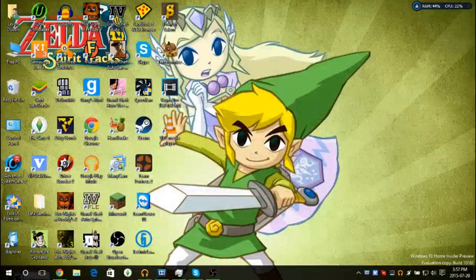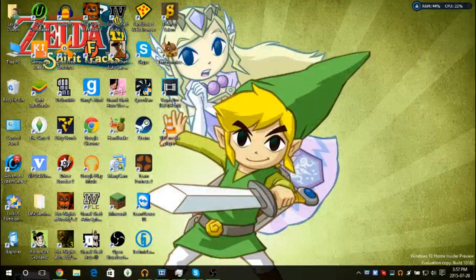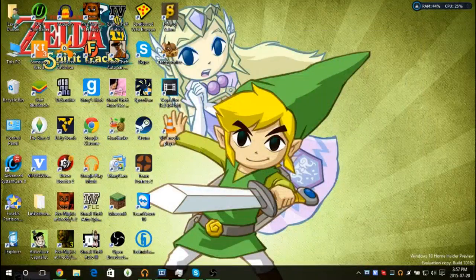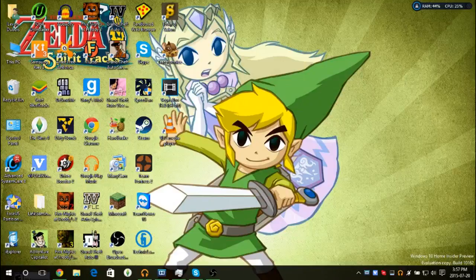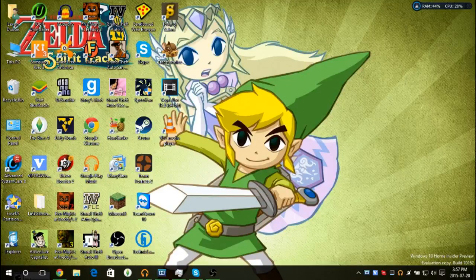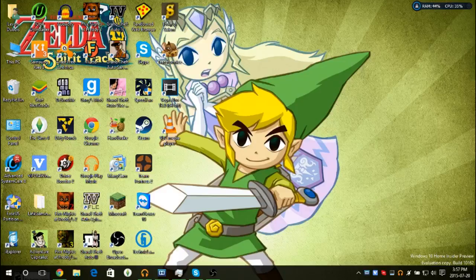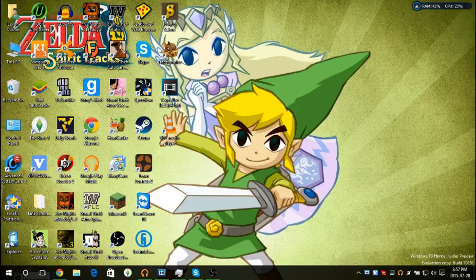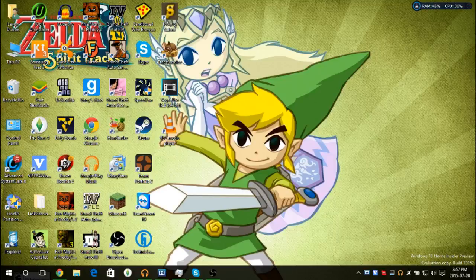Alright guys, what is up? My name is ToonLinkTech and today I'll be talking about the new update in Windows 10. To start off, if you haven't watched my first video of Windows 10, you should go watch it, as some of that stuff covers what I won't be covering in this video.